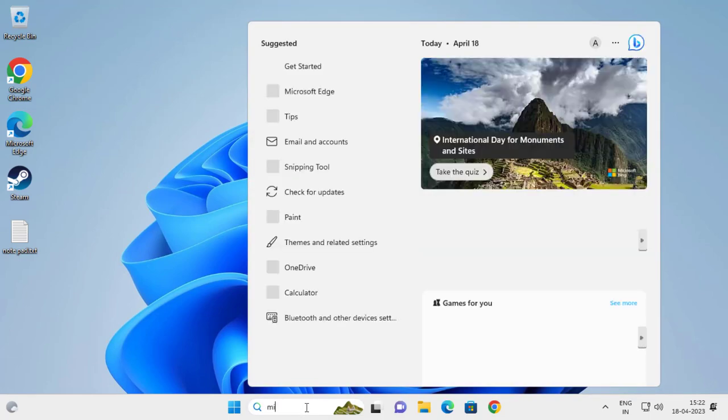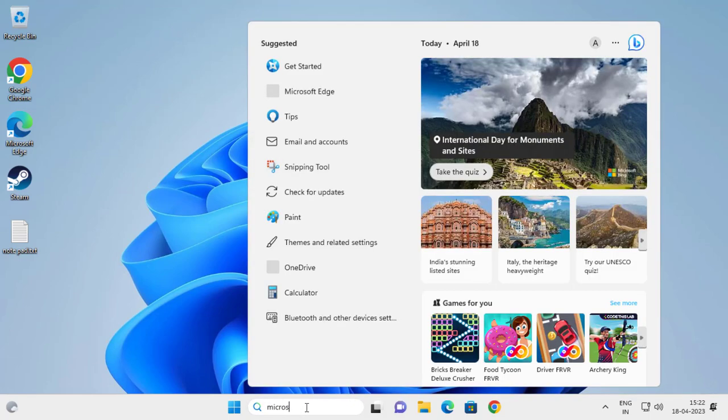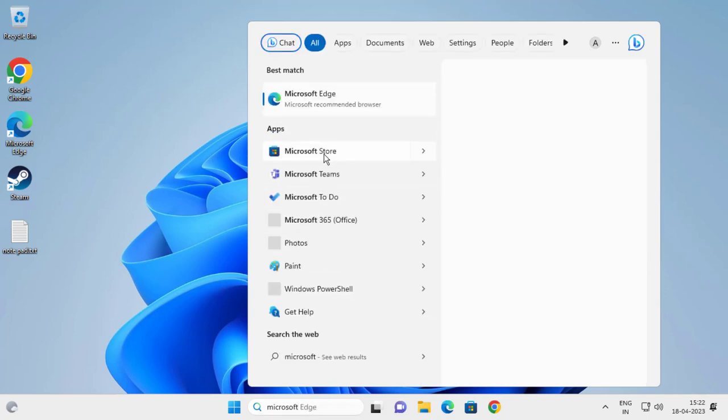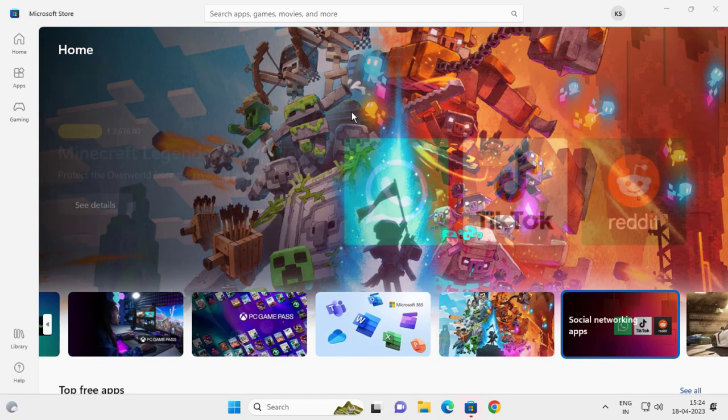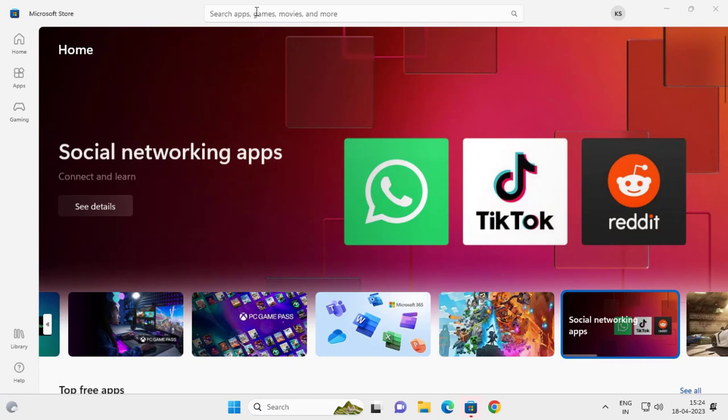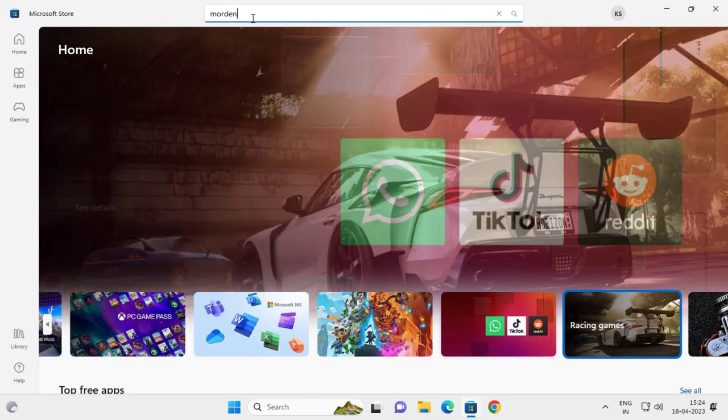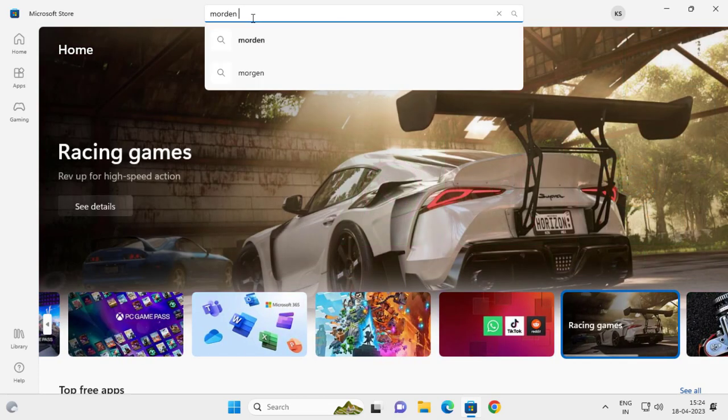type Microsoft Store. Open it and go to search here for Modern Notepad.